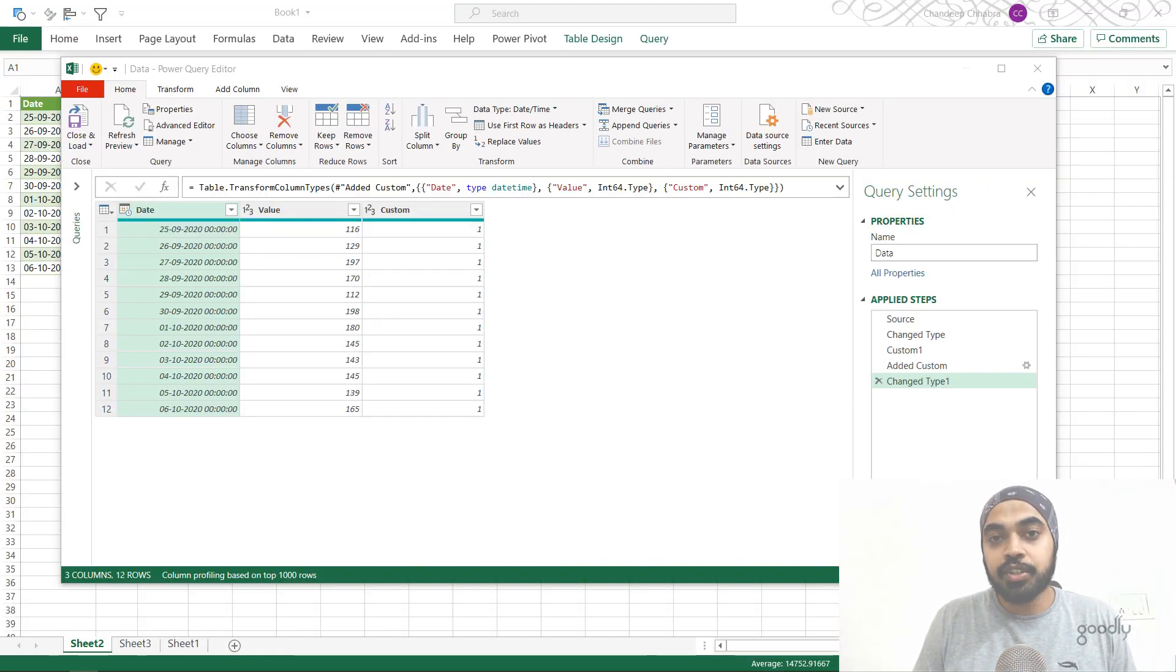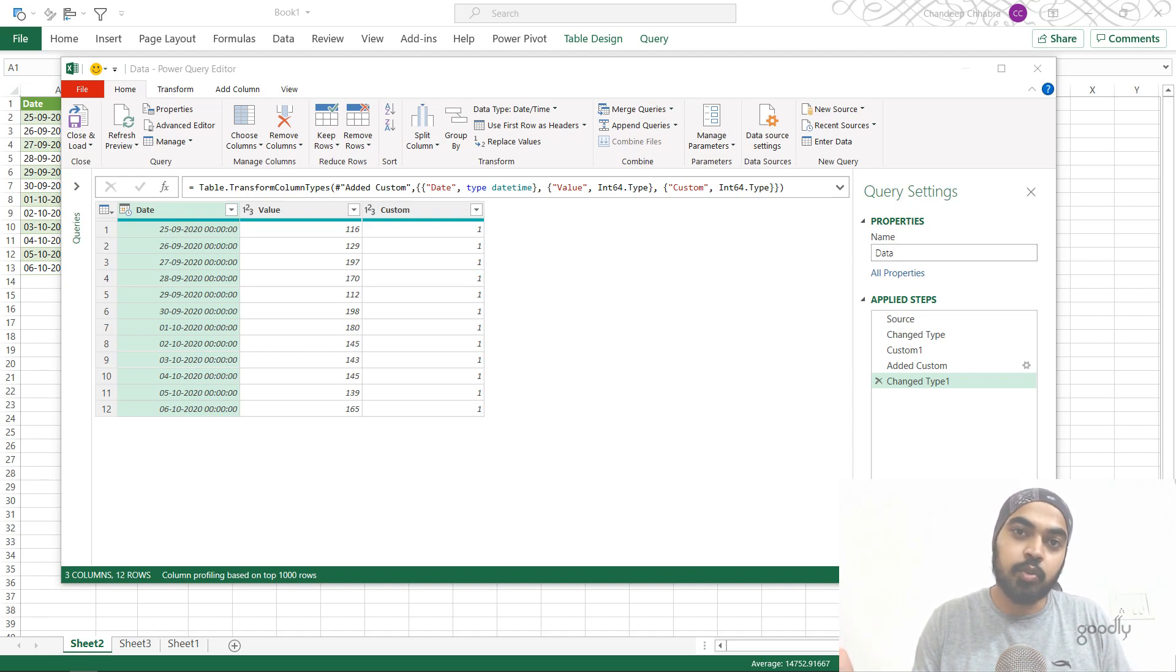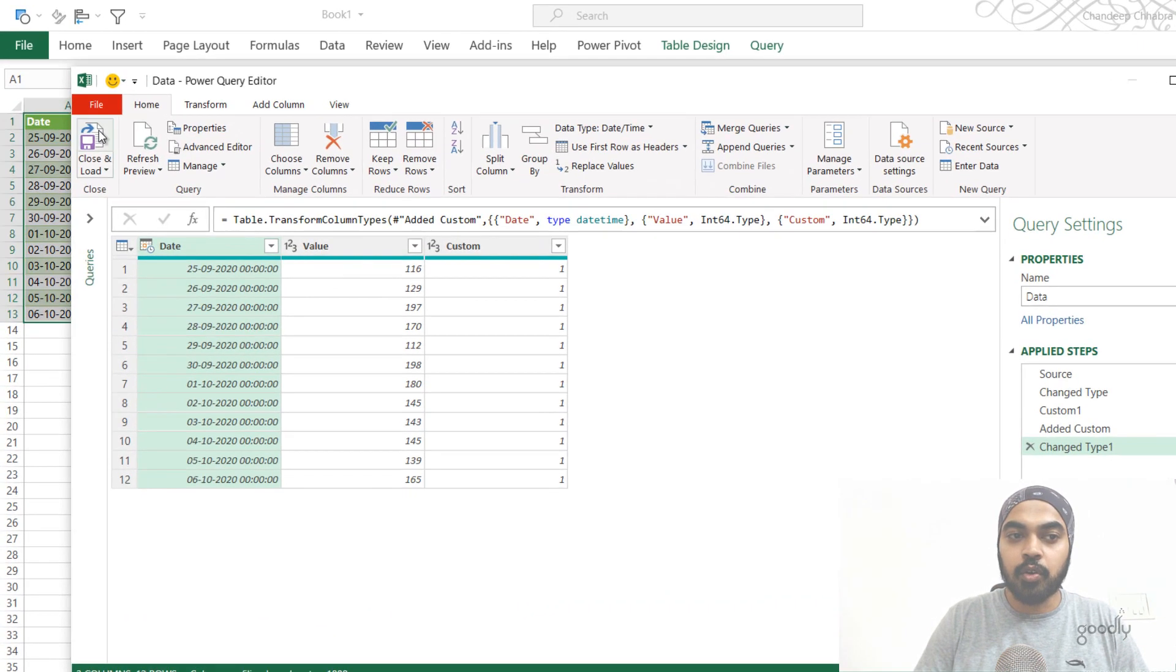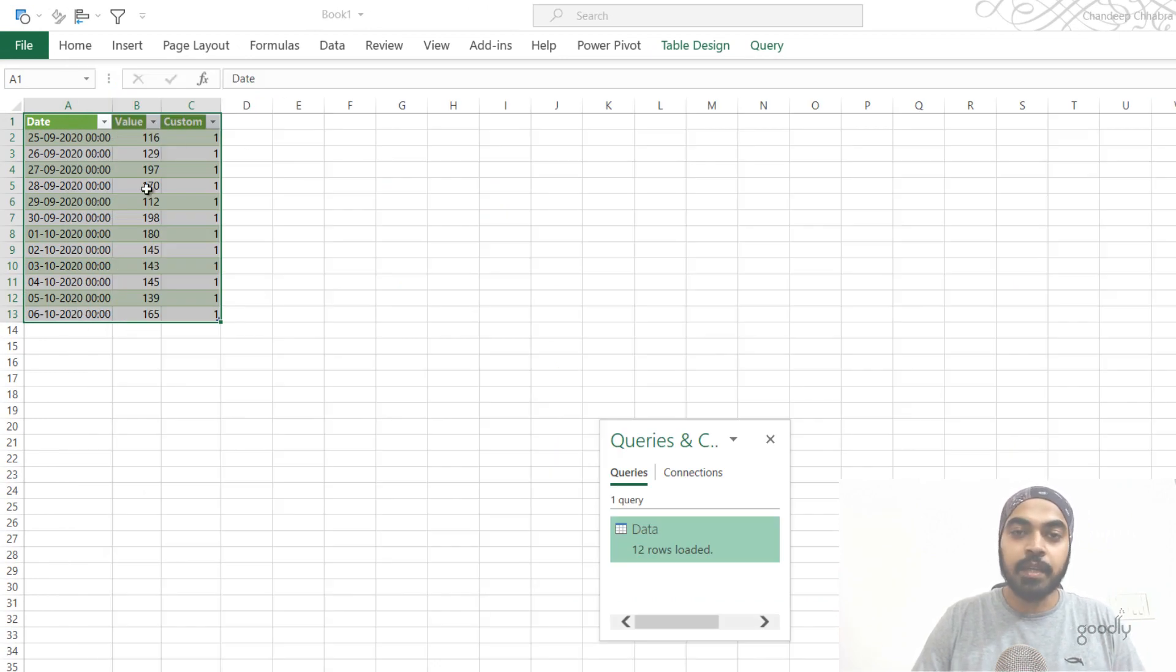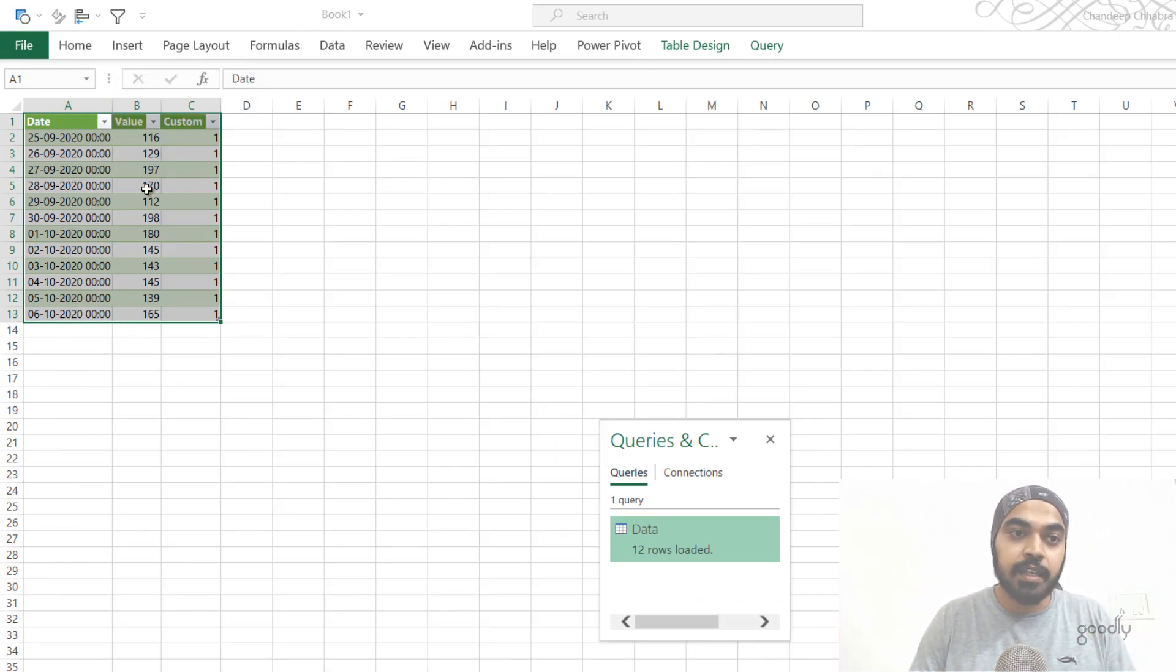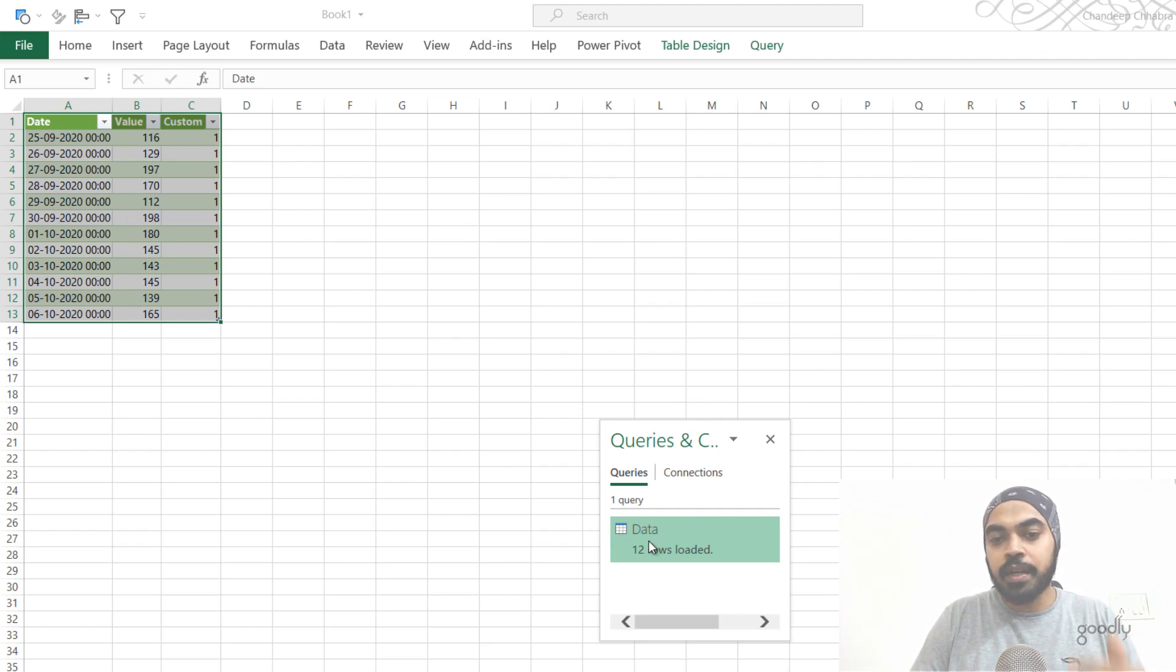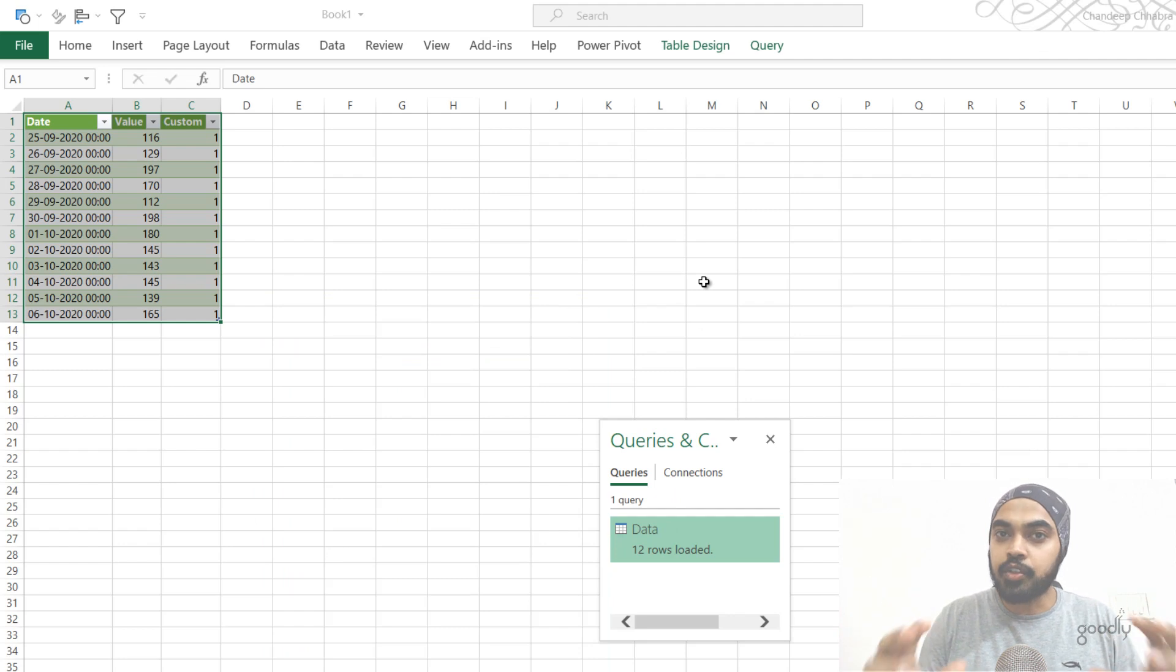All right, trick number six is especially helpful when you want to restrict other people to take a look at your query. So for now, I'm done with my query. I'm just going to click on close and load and the data of the query is going to load back into my Excel. Now maybe I want to protect the query itself, not the result. The result is absolutely fine. But I don't want anybody to take a look at this query. So what I can actually do is I can protect the structure of the workbook.